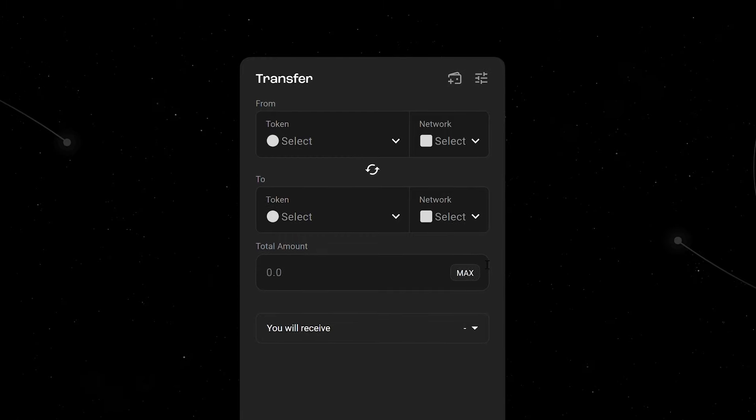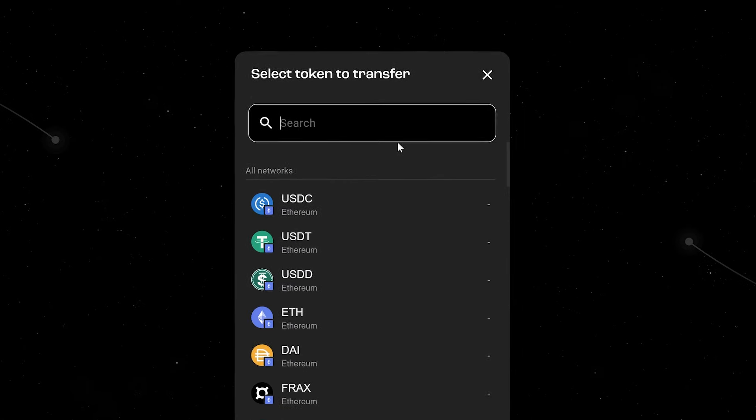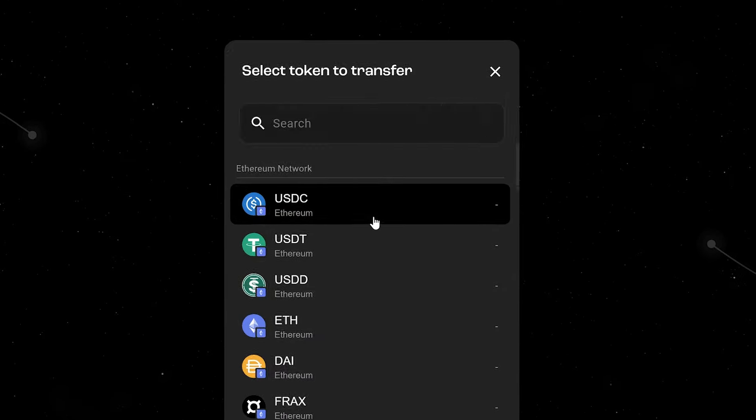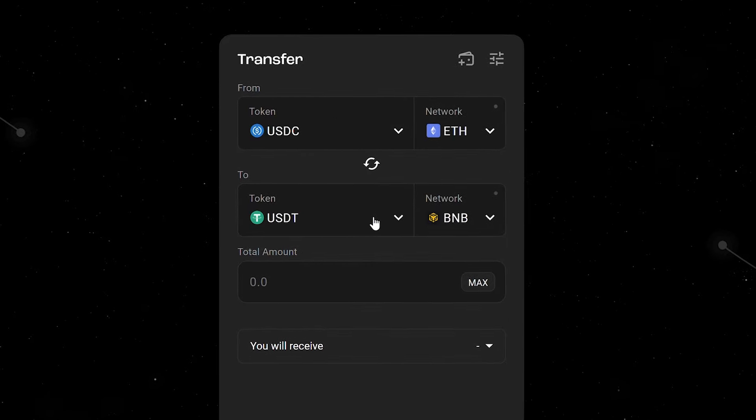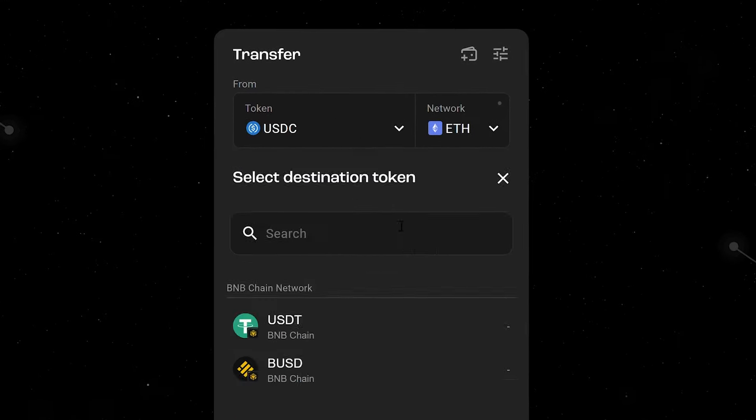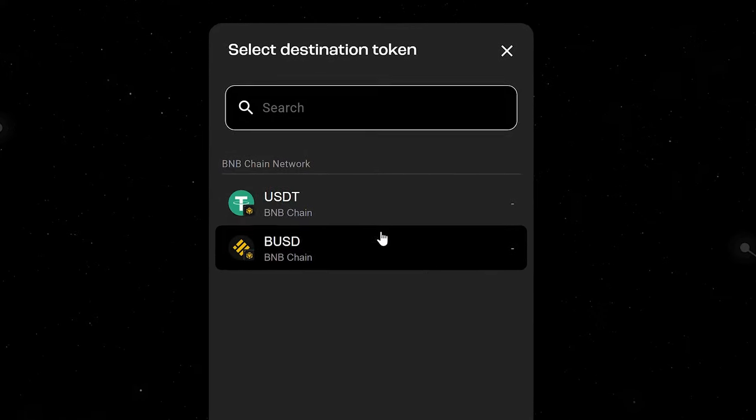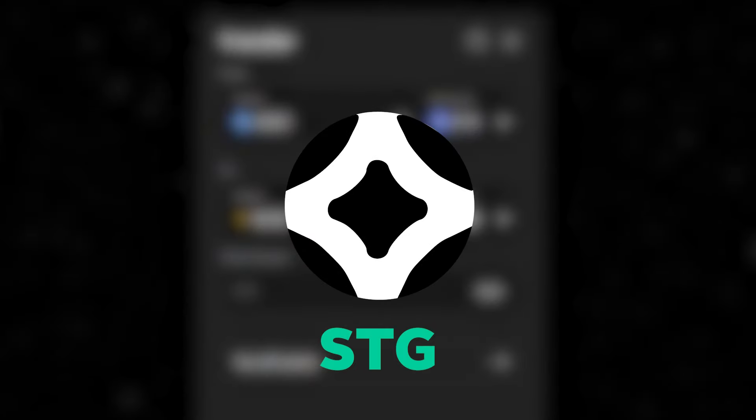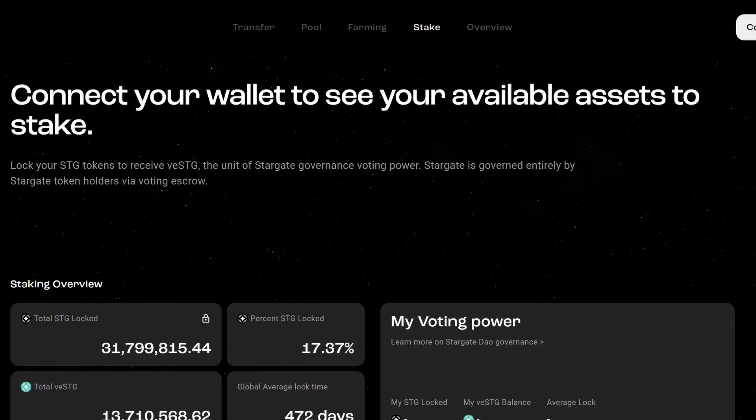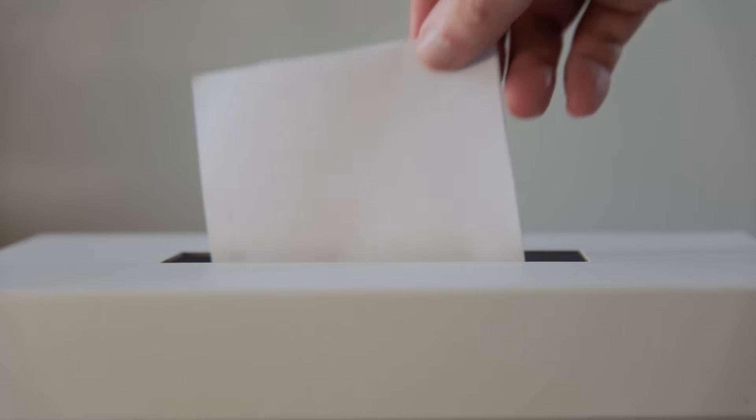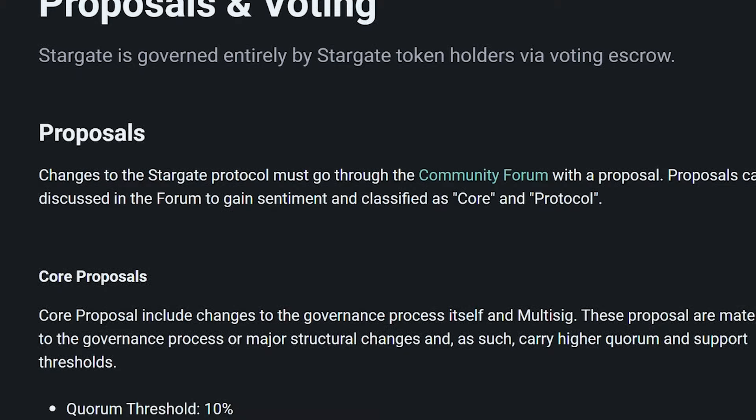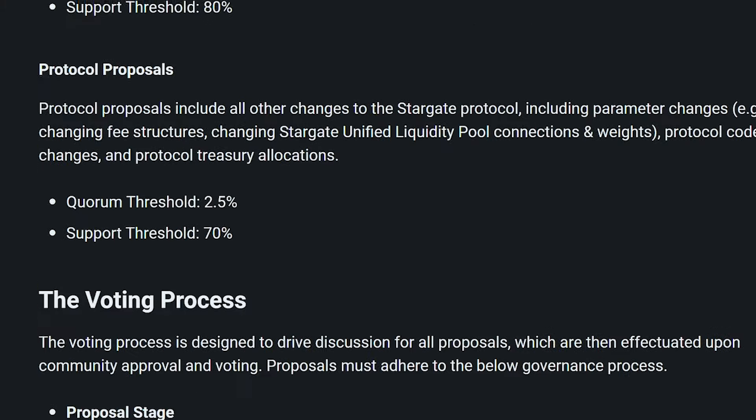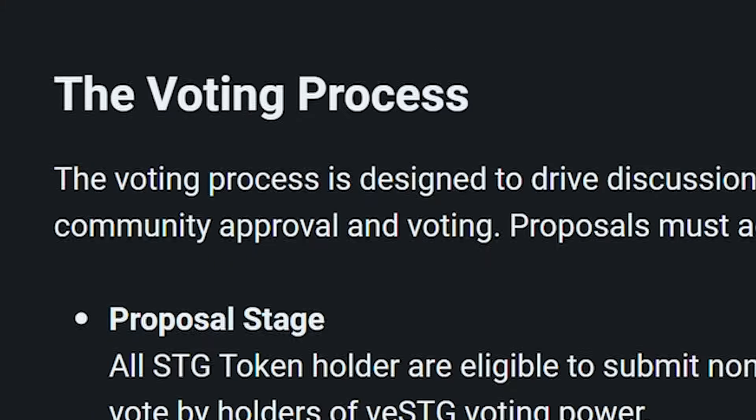To interact with Stargate, bridge funds across any or all of their supported networks. You can do this multiple times and afterward, consider buying the protocol's native token, SDG, and staking it on their platform. This will allow you to vote. You can read through open proposals to see what's going on in the protocol and cast your votes on some of them.